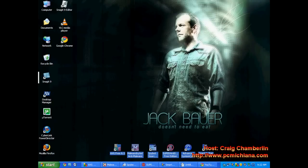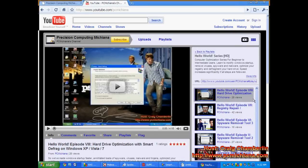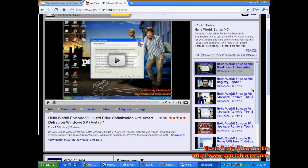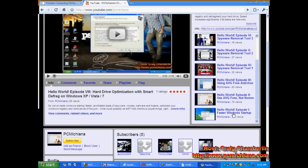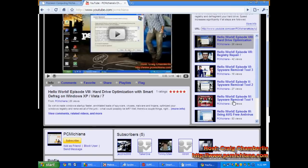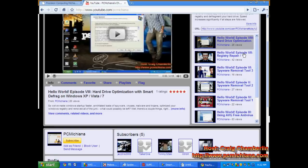Now for those of you who haven't watched my previous videos on my channel, PC Michiana Channel — which you can click on my username to get there — we've basically gone over adjusting your Windows startup for a faster startup speed. We've talked about using AVG Free. Avast Home Edition is also fantastic for antivirus instead of Norton or McAfee. We've gone through three spyware removal tools: Malwarebytes Anti-Malware, Spybot, and Super Anti-Spyware. We used Advanced System Care to clean out and repair your registry, and Smart Defrag to defragment your hard drive.